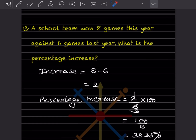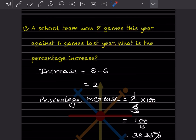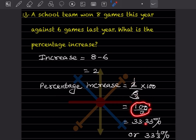A school team won 8 games this year against 6 games last year. What is the percentage increase? The increase is 8 minus 6, which is 2. Percentage increase means the increase divided by the original value from last year — that is divided by 6, into 100. So 2 divided by 6 into 100 gives 100 by 3, which is 33.33 or 33 and 1/3 percentage.